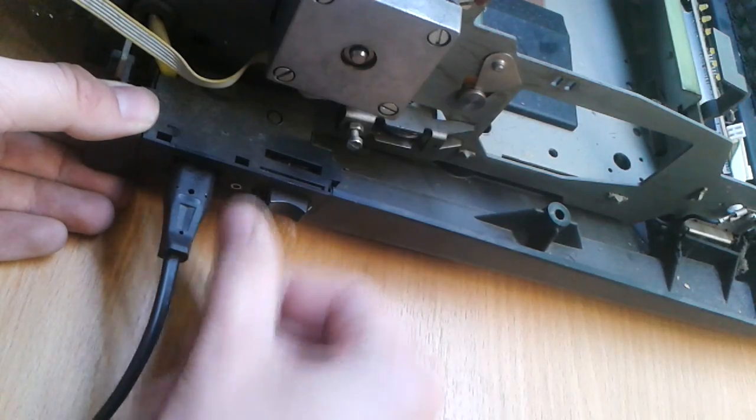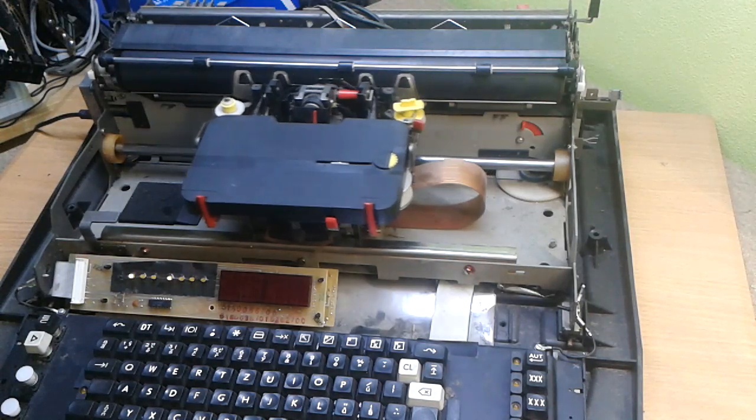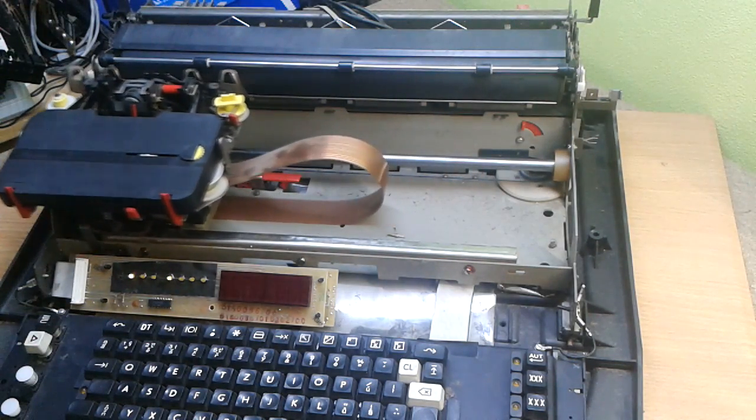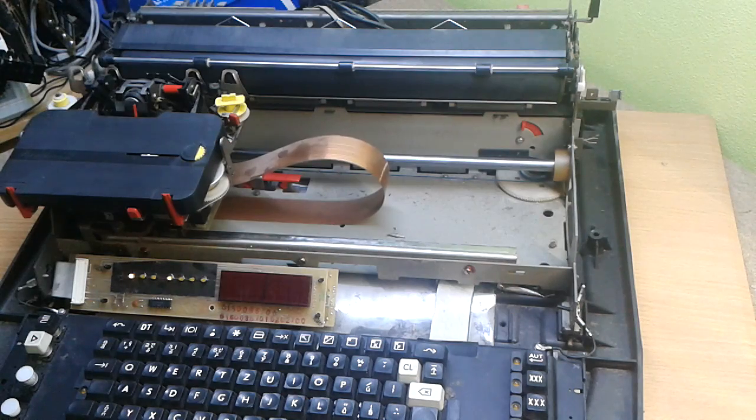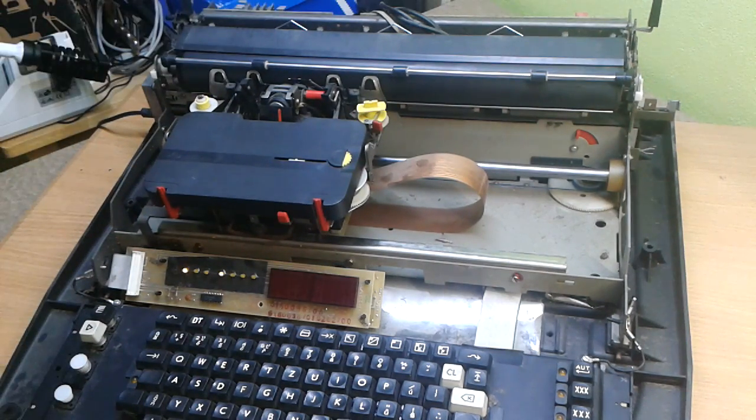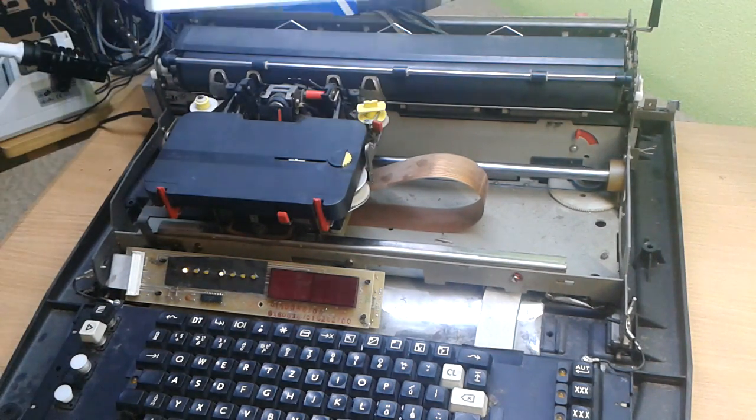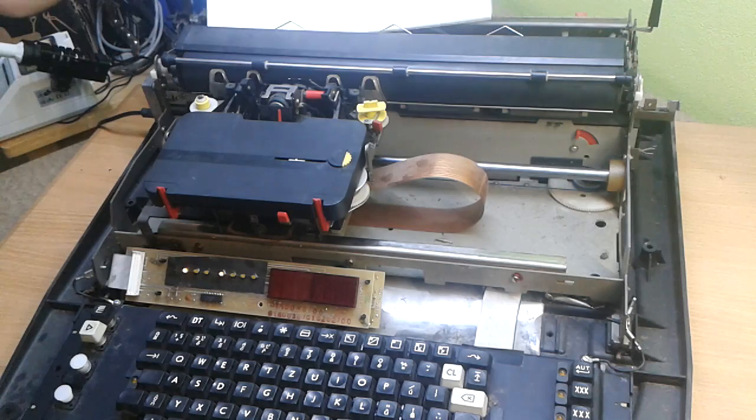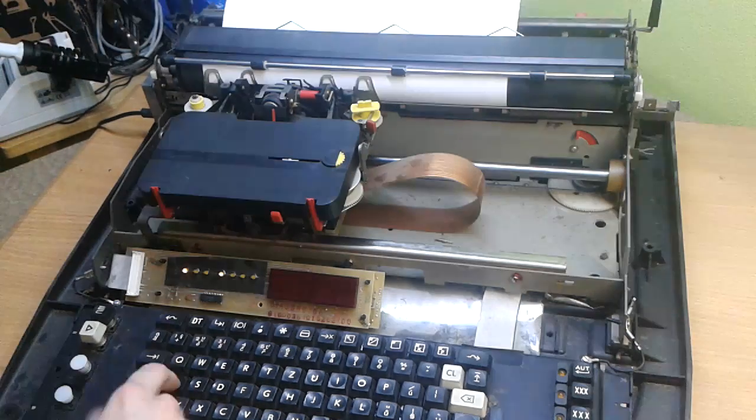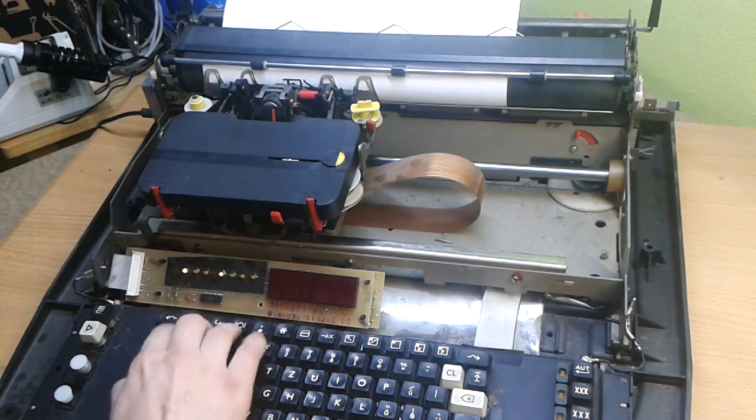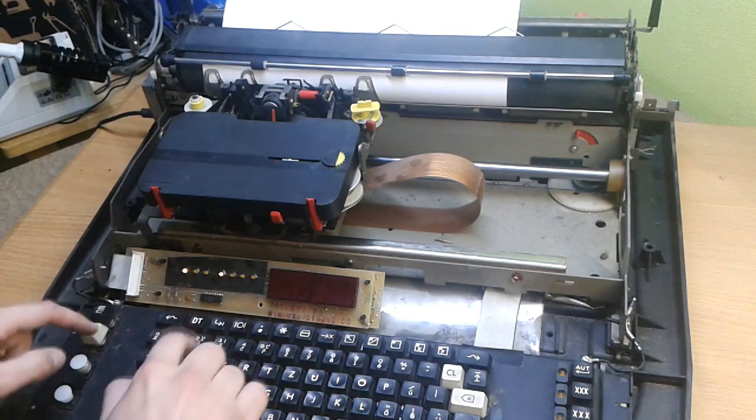And start. So the typewriter is initialized. Now I have to put some paper in it. And it's not working at all.